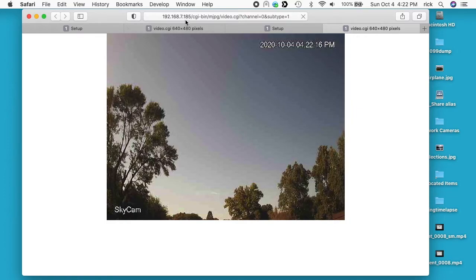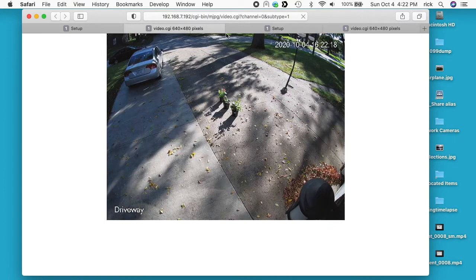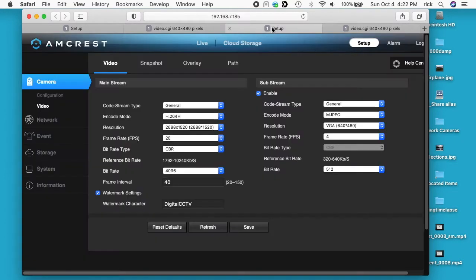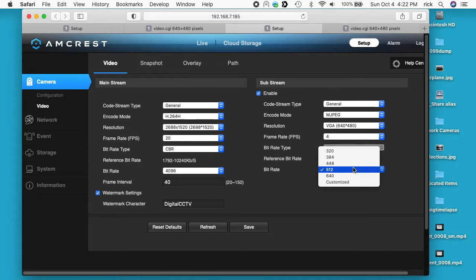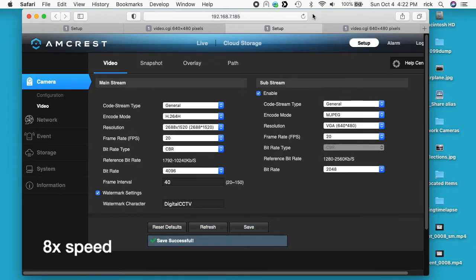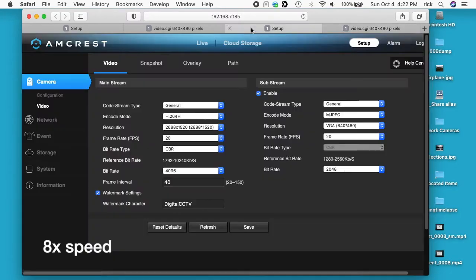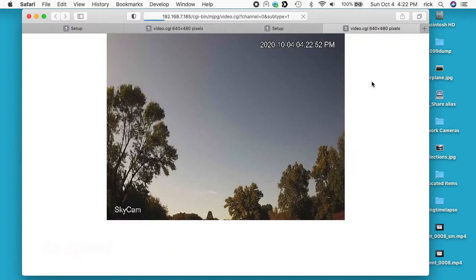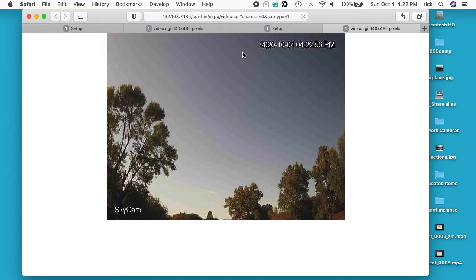It looks like we have the banding back here. I wonder if that changed. Now it says bit rate is 512. Yeah, it's showing that banding again.